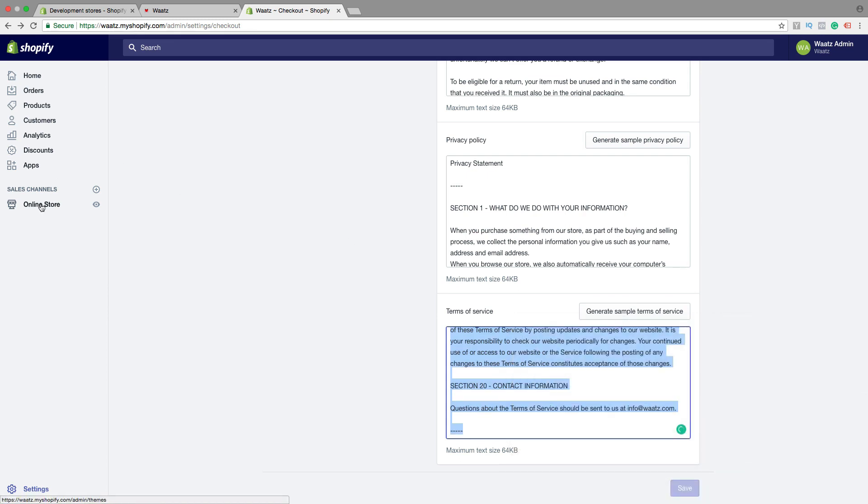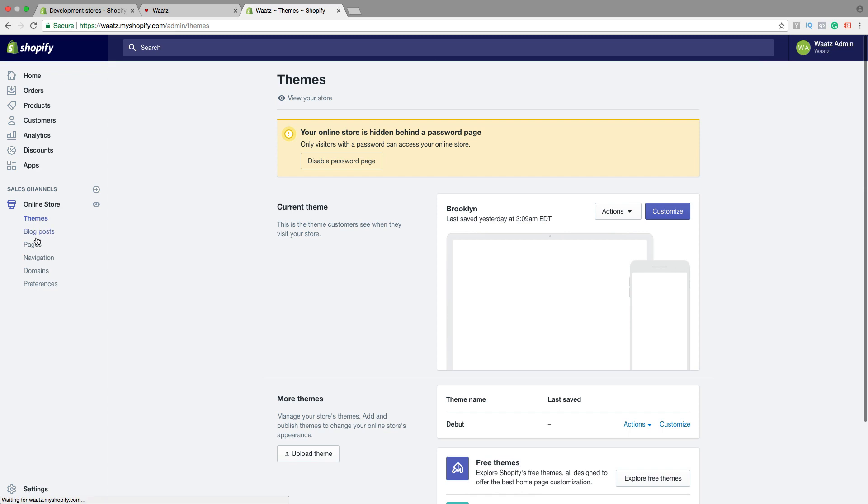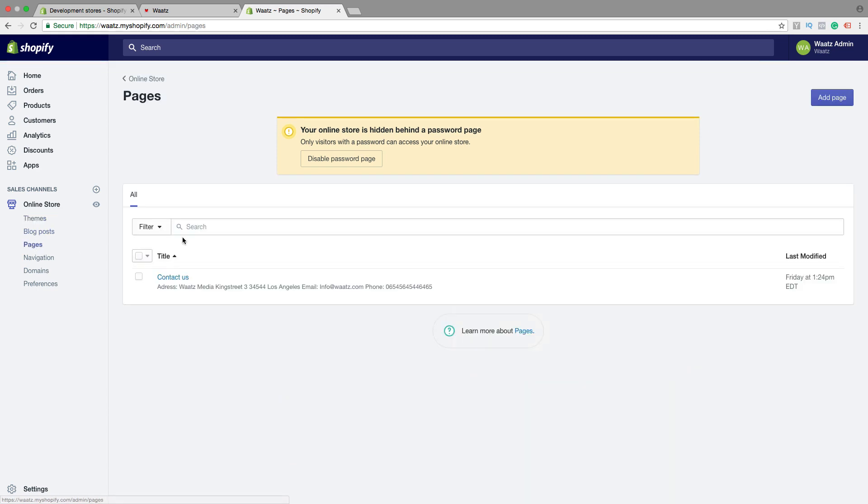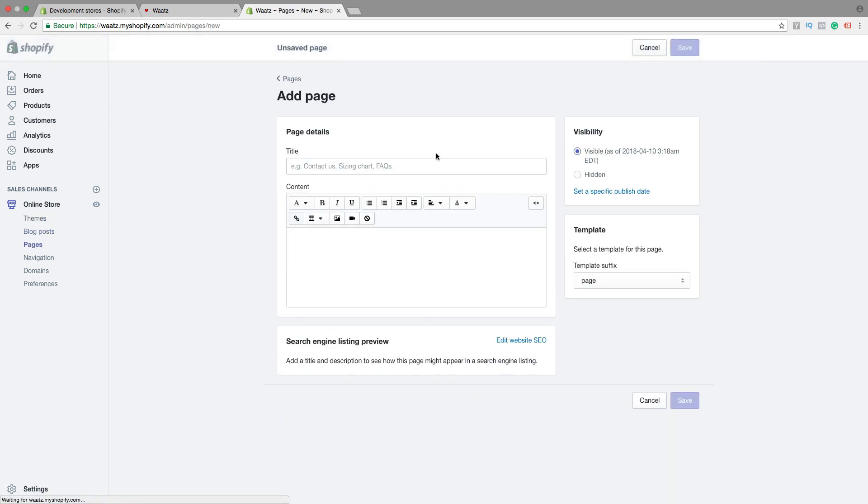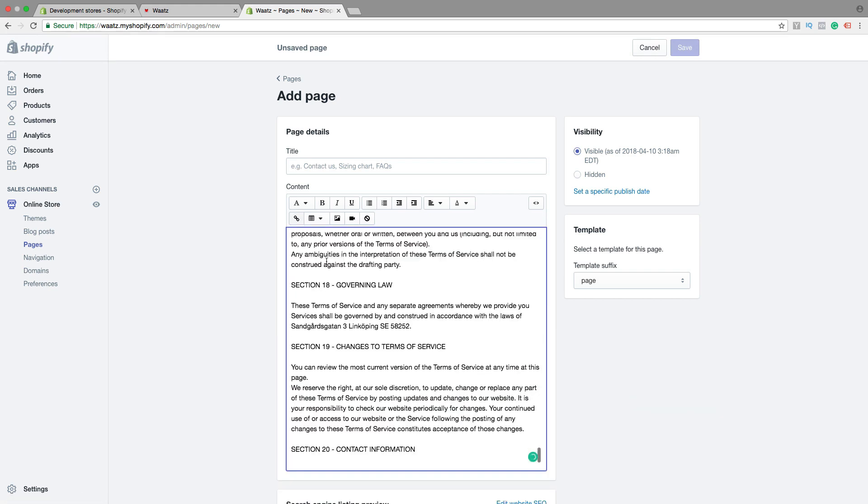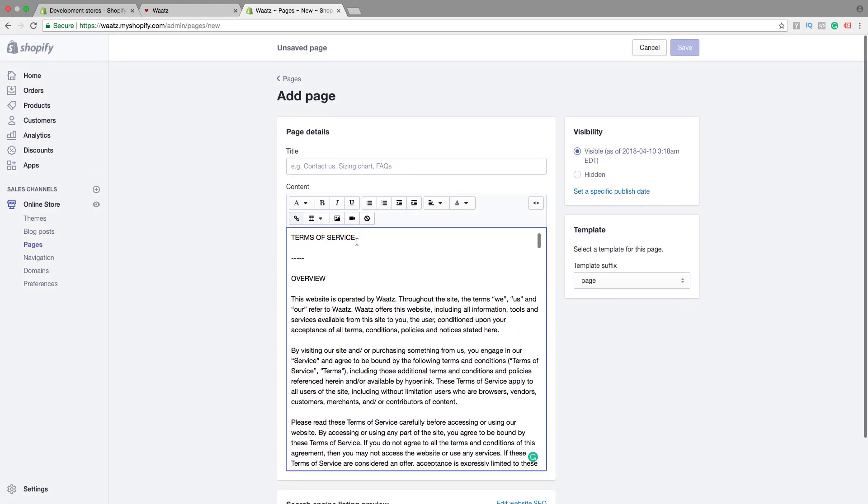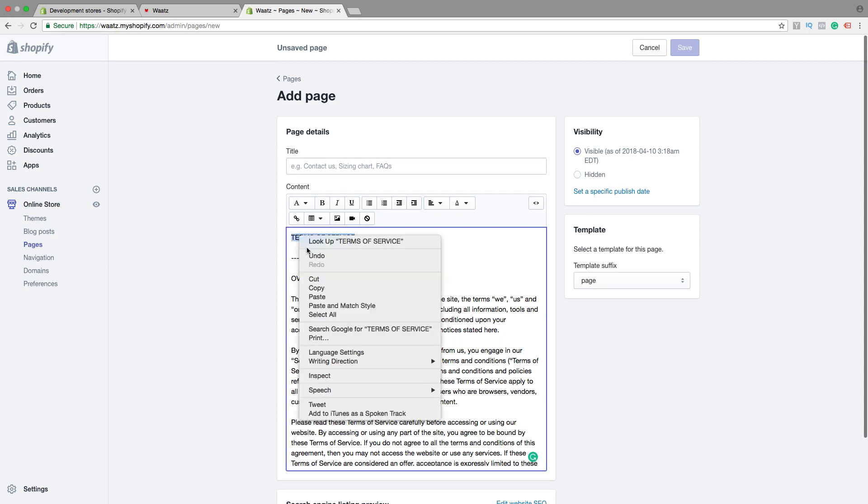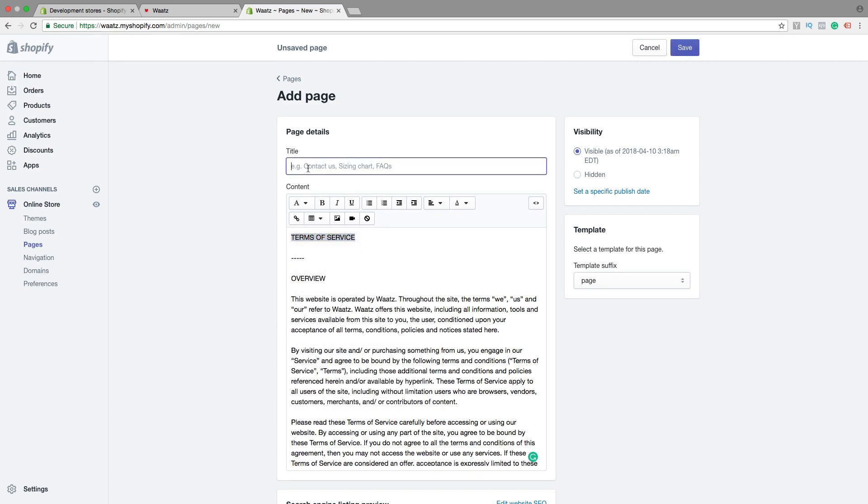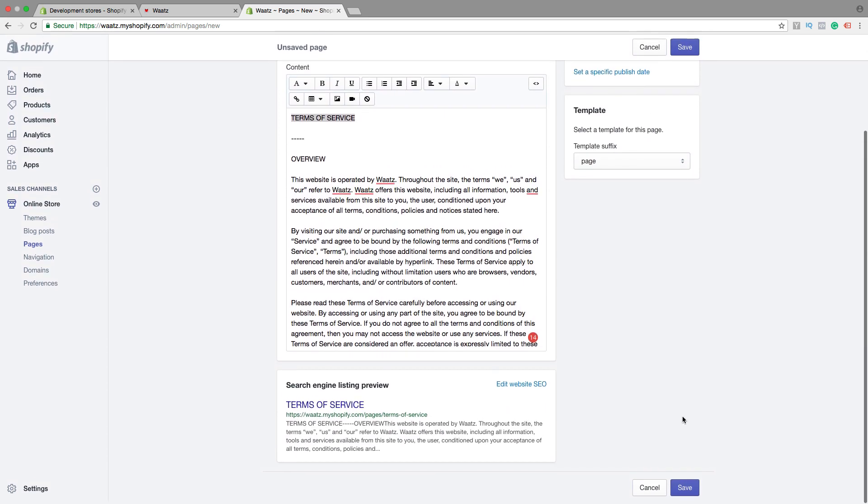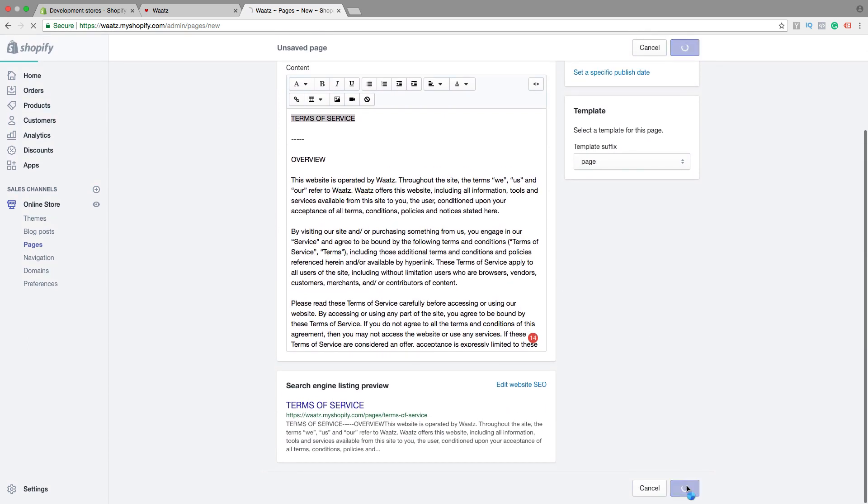Go to online store. Click on pages. Add a new page. Paste the text right here. Add a title. Then click on save.